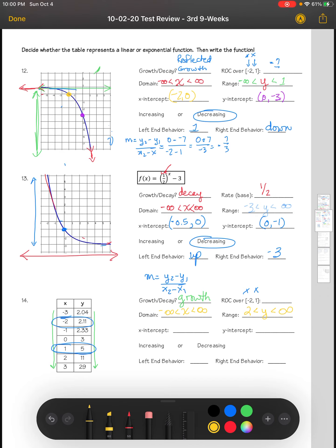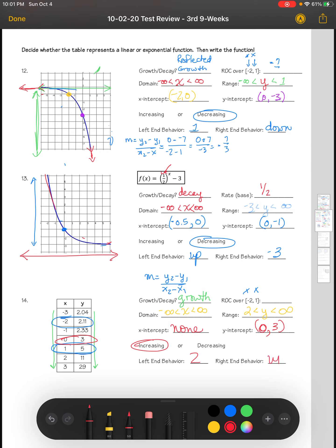The Y intercept is always at X equals 0, so when X is 0, we're at the Y intercept — in this case it's 0 comma 3. For the X intercept, we'd need a Y value of 0, but this table does not have a Y value of 0, so there is none. The graph is growth, so it is increasing. The left end behavior starts curving at the asymptote of 2, and the right end behavior goes upward.